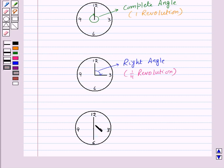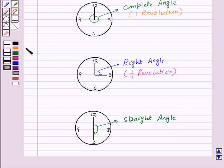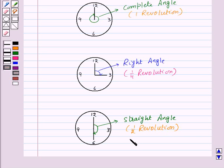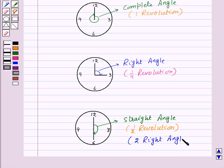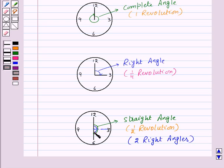Half a revolution is known as a straight angle. A straight angle is also equal to two right angles — from here to here we have one right angle, and from this point to this point we have the second right angle.